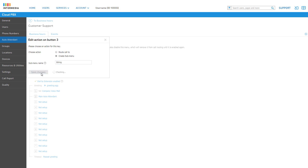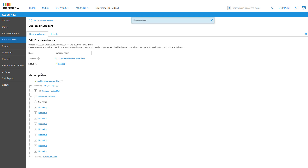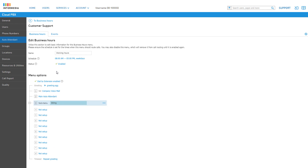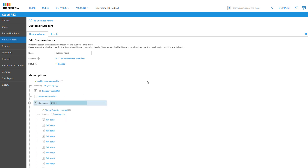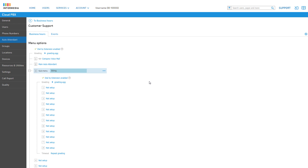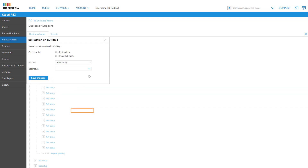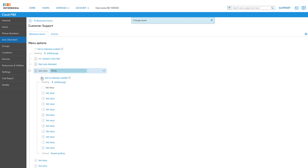When editing an action, click Create Sub Menu, type in a descriptive name, then click Save Changes. The sub menu will be generated and you will see the option for the sub menu highlighted in blue. Click on the number or name to expand the sub menu options for editing. You have the same menu actions that are available in the business hours menu, so you can set up a new menu and record a special greeting to direct callers through this sub menu.